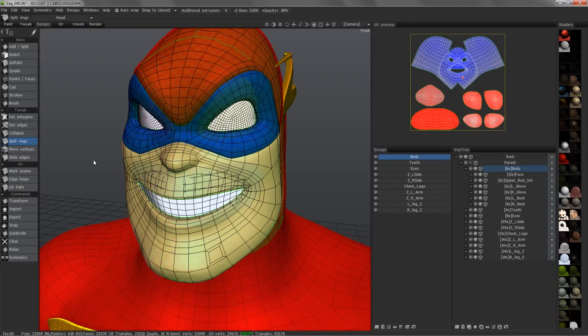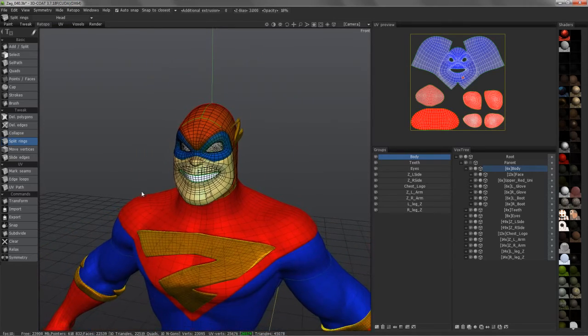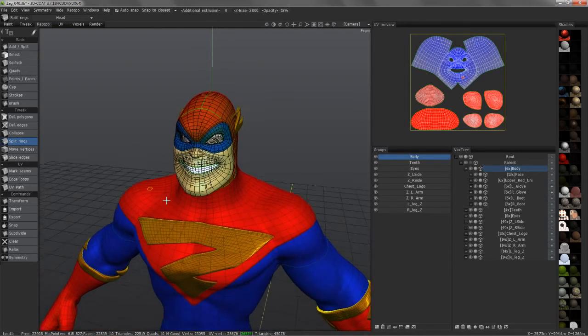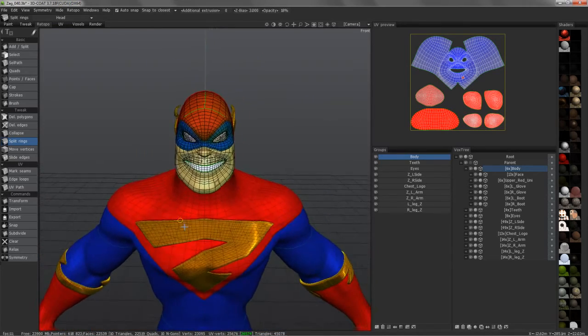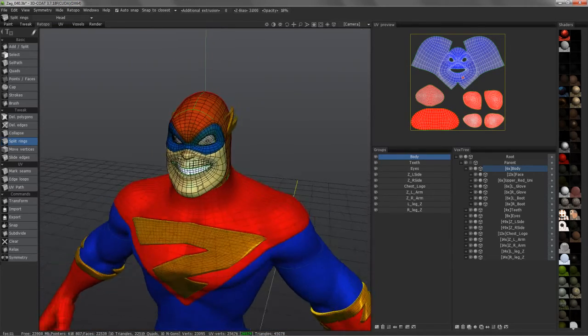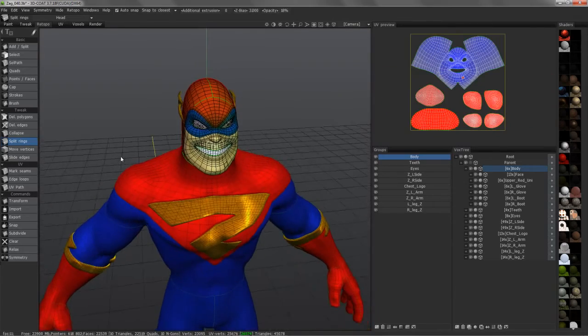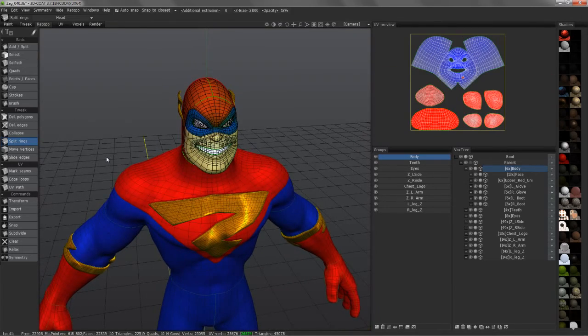Okay, so that should conclude this look at the new tools in the retopology room in 3D Coat. Thank you for watching.